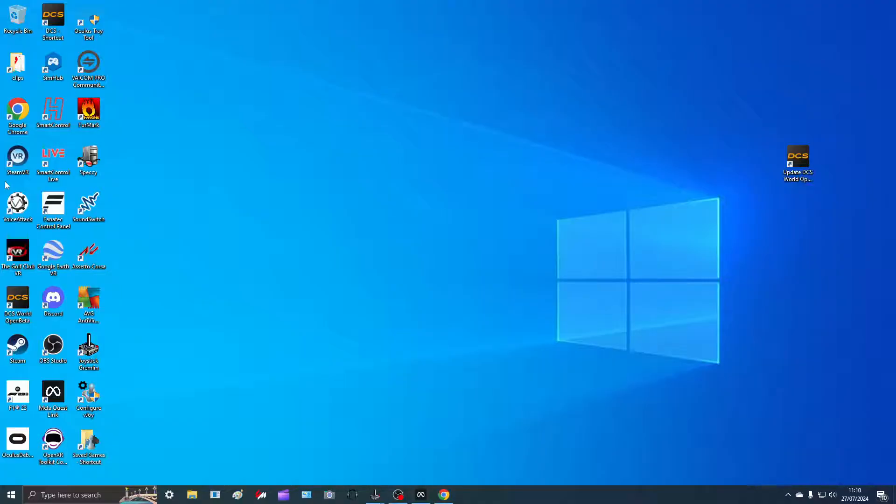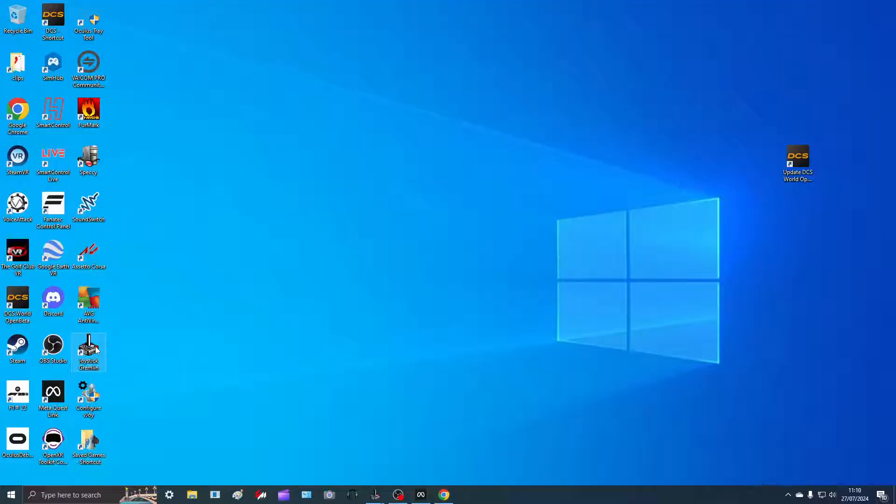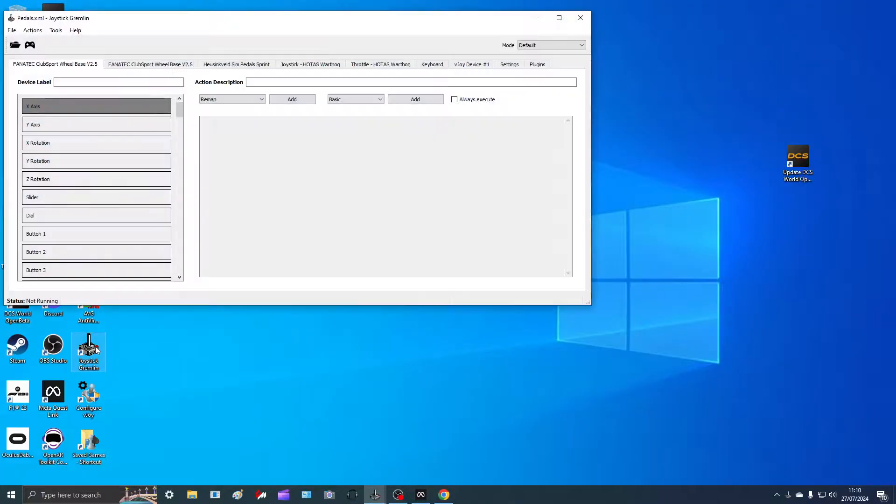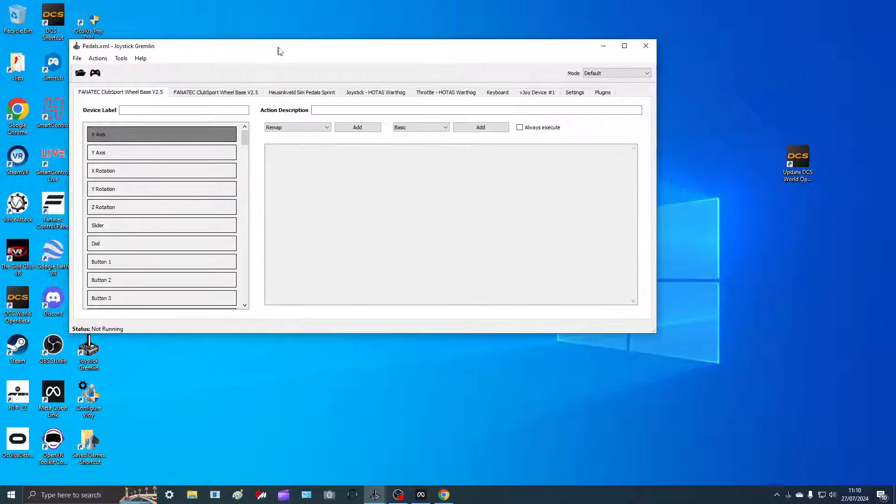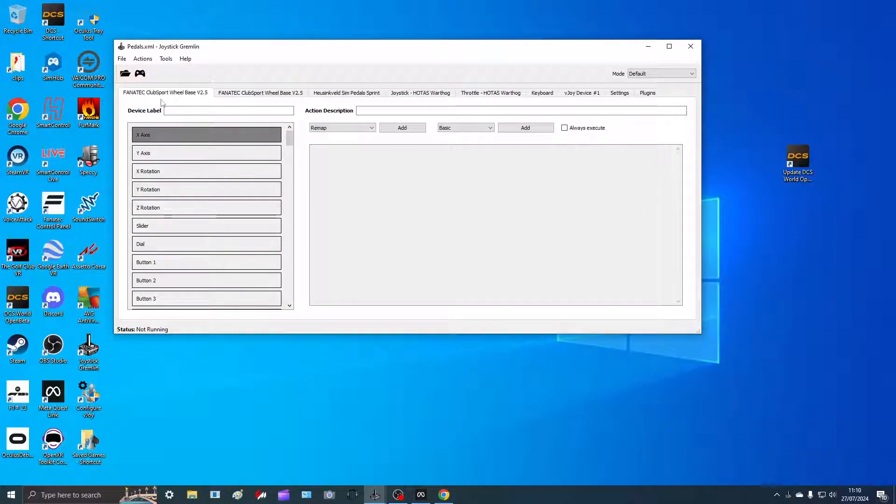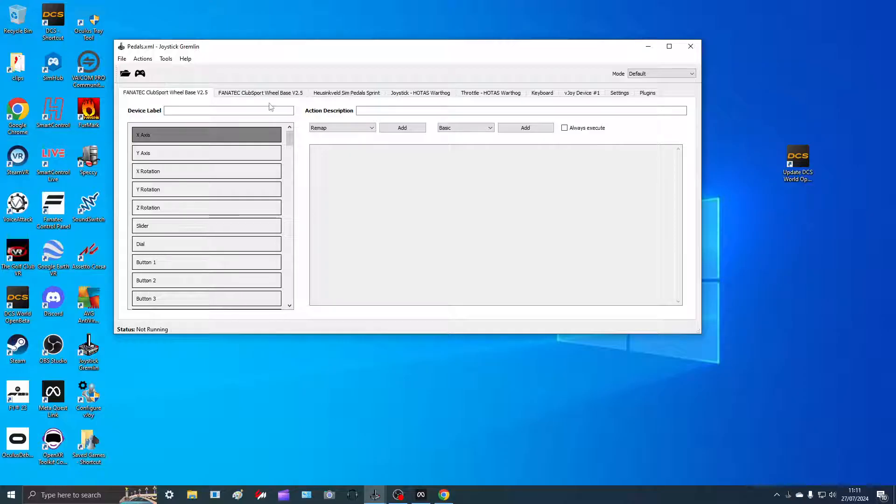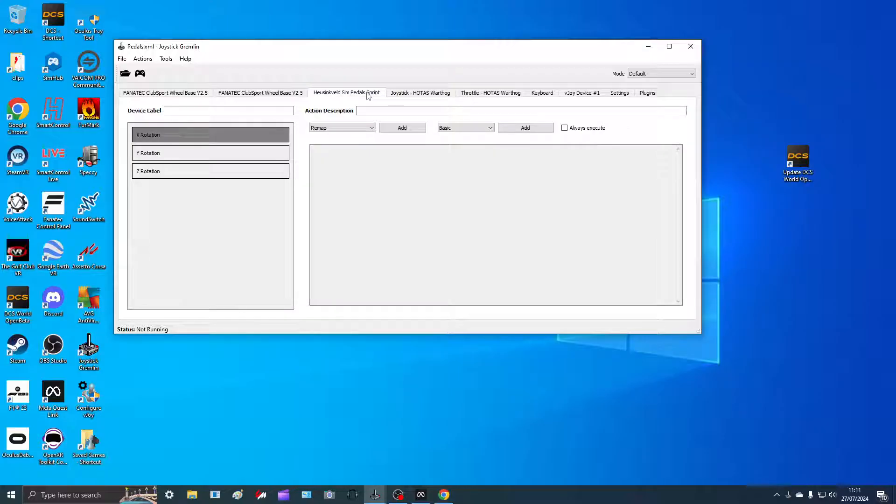So you've downloaded vJoy and you've enabled it. Next program to download is Joystick Gremlin, which is the one here. You start it up and it shows you all your devices that are currently attached. What we're looking for is whatever pedals you've got. These are mine, yours might be Fanatec or anything else.